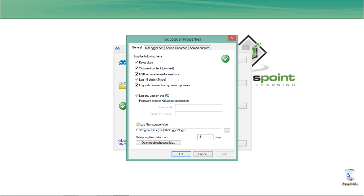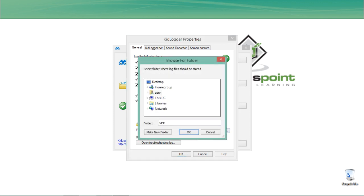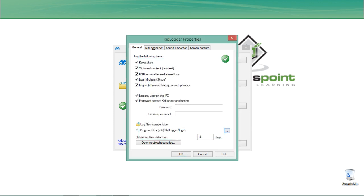Then it will also take a snapshot and store the browser history and search phrases. What else we can do is to protect this keylogger so nobody can access it. We can protect this keylogger application by clicking Password Protected Keylogger and set a particular password.